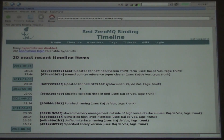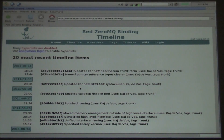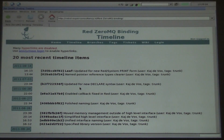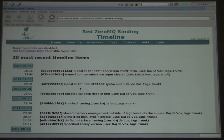One thing about Fossil is that the databases are very tiny. It's distributed, flexible, and decentralized, so you can give every project its own small database. The Syllable source code is now in one huge CVS repository, but I'm putting all my bindings each in a separate Fossil repository — it's much nicer.